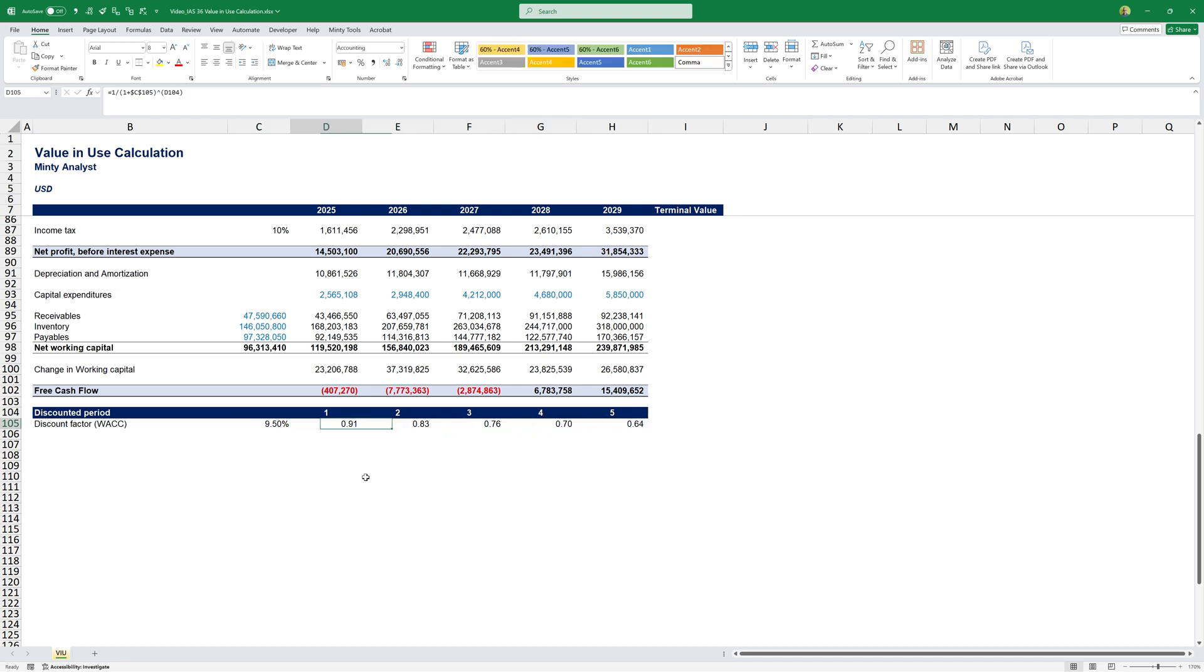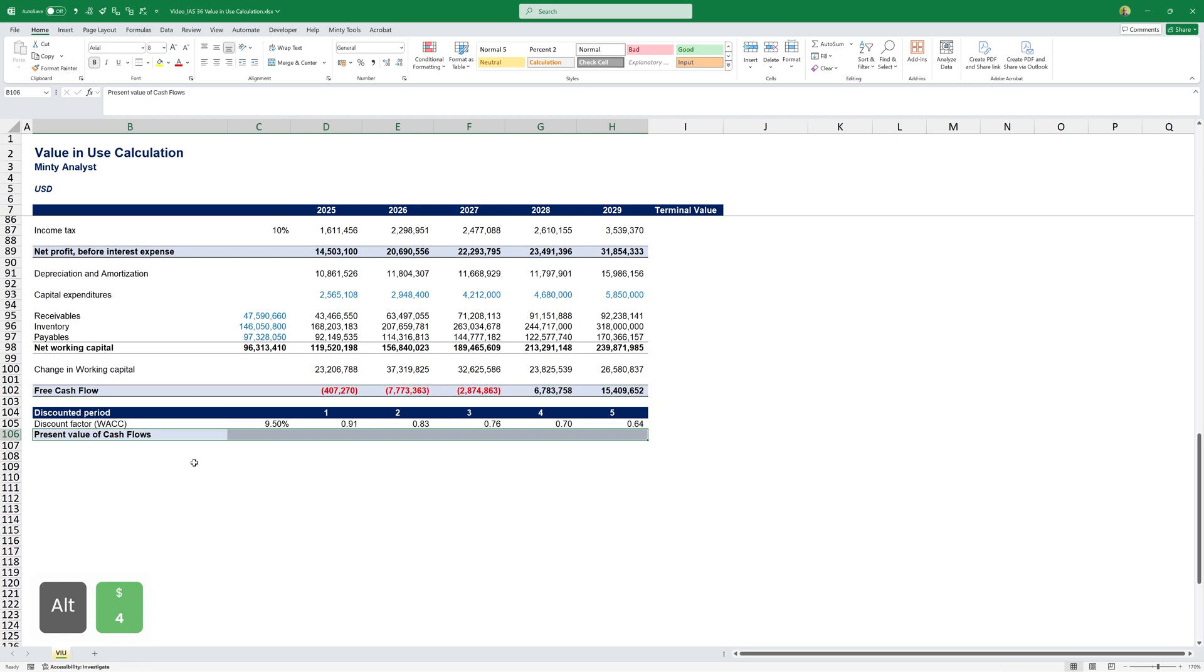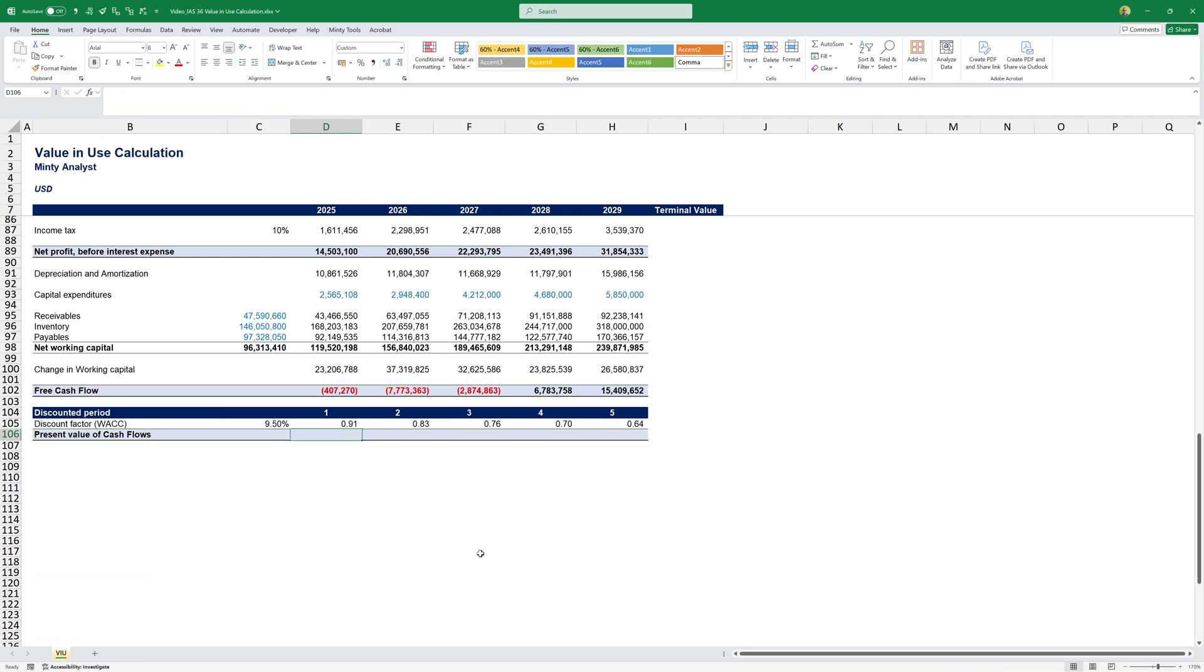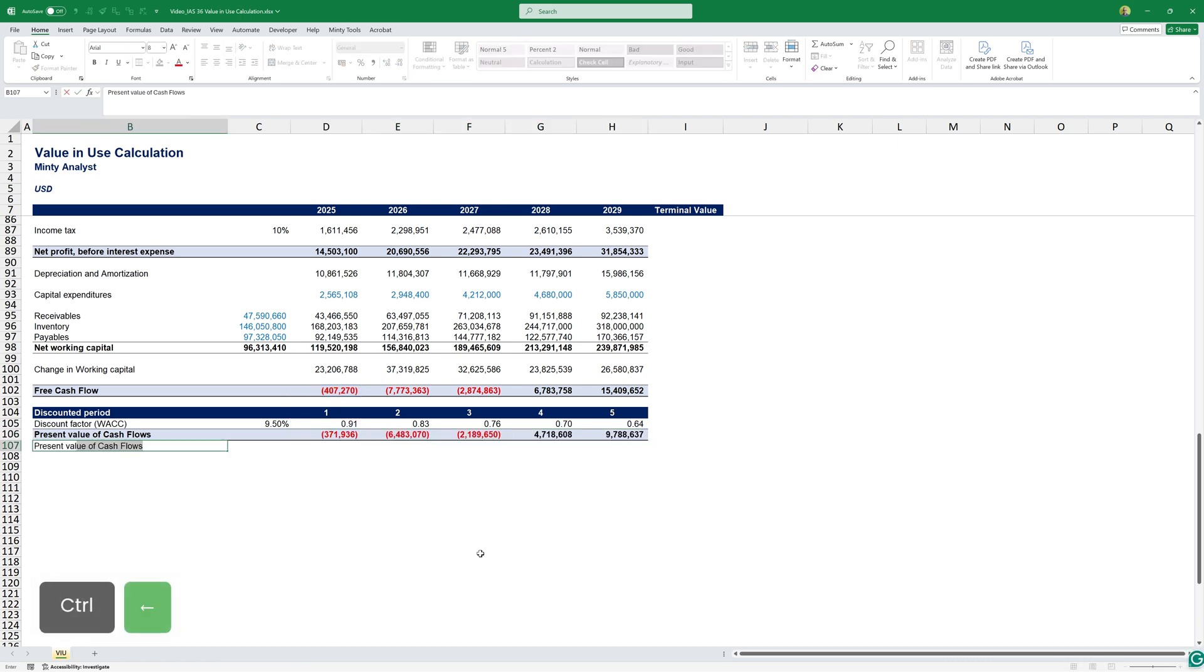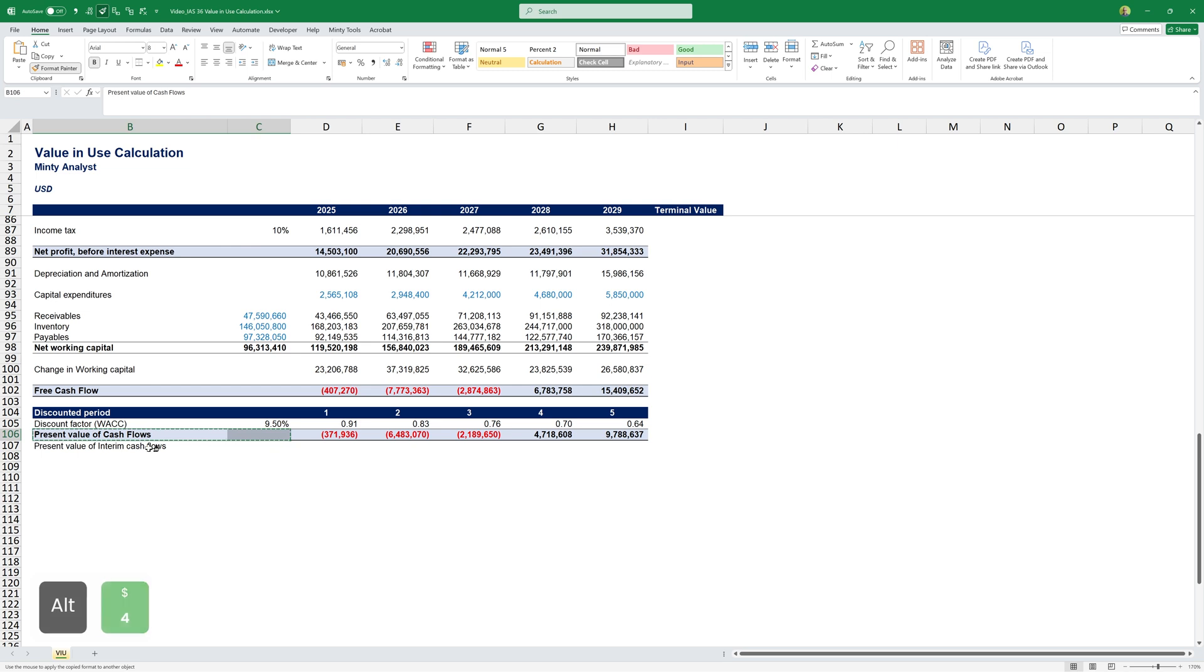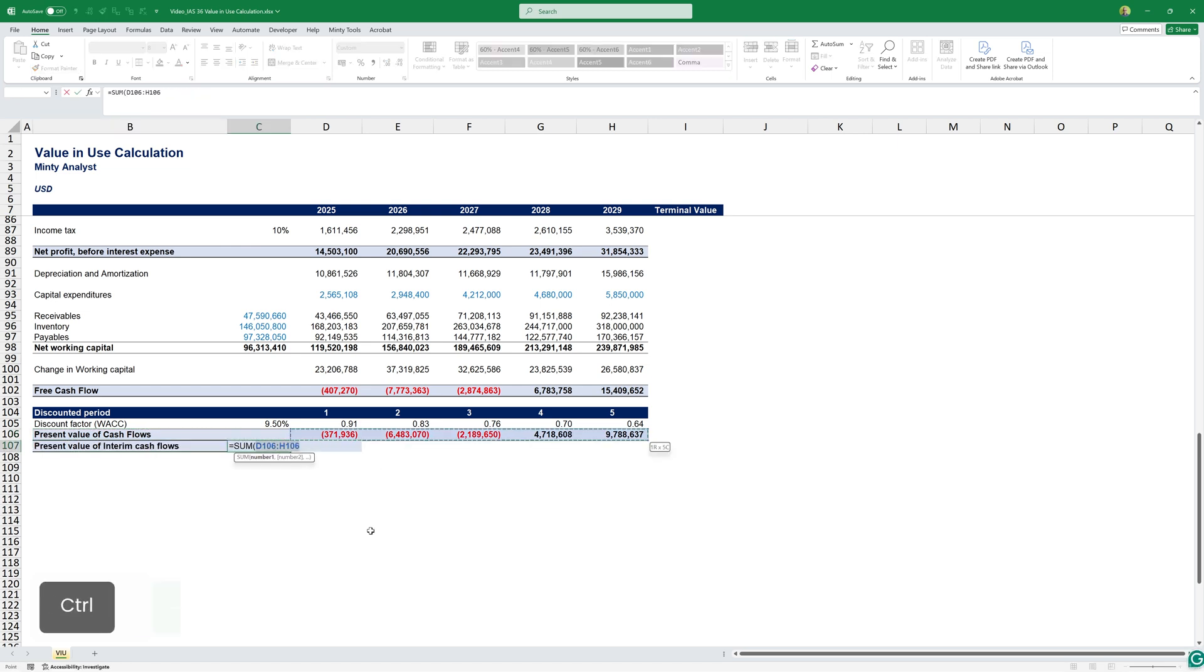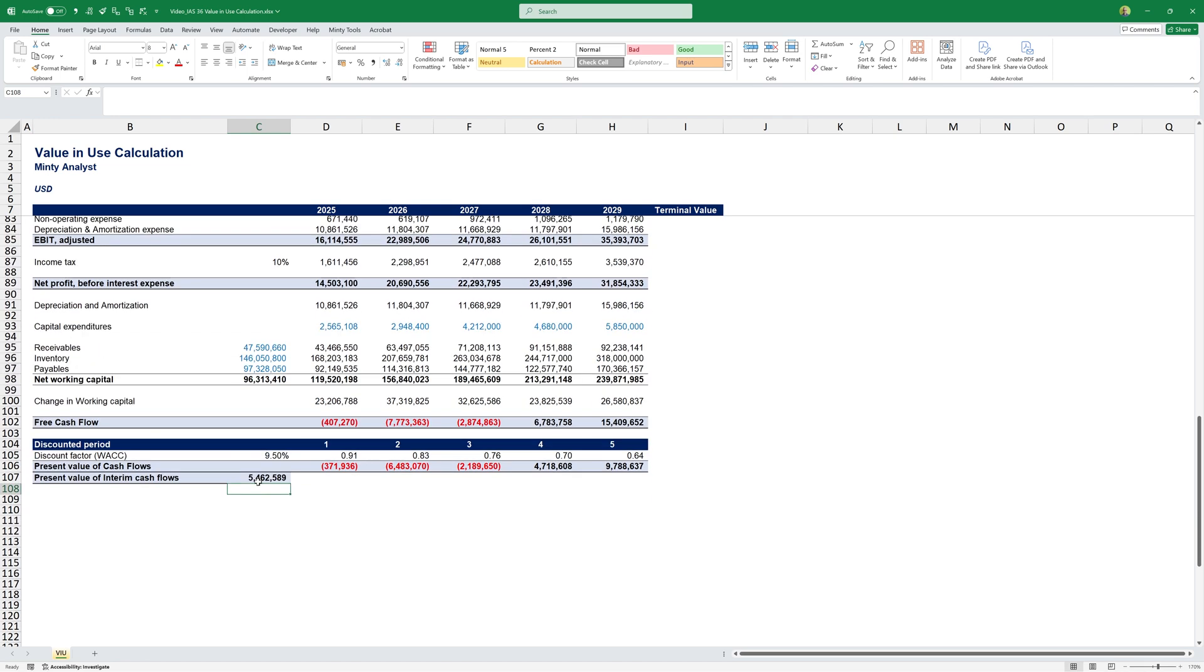Something that you'll get in 5 years costs 64% of its value in 5 years right now. Similarly, something that we're only going to get in 1 year costs more. We can then calculate the present value of cash flows. This will be essentially the free cash flow multiplied by the discount factor. Then the total present value of our interim cash flows - we're saying interim because, remember, we still have to calculate our terminal value.